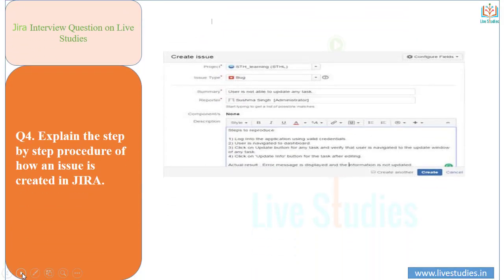The next question: explain the step-by-step procedure of how an issue is created in Jira. Whenever a defect is found during testing, it needs to be raised so the developer can work on it and take the necessary action to fix it. First, log in to your Jira account using valid credentials and go directly to the dashboard.